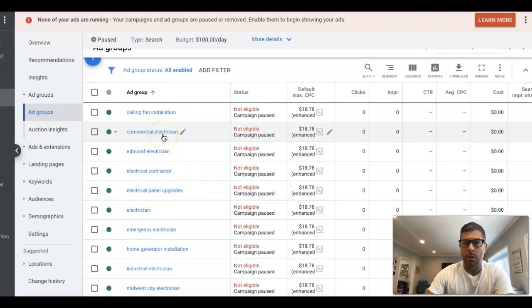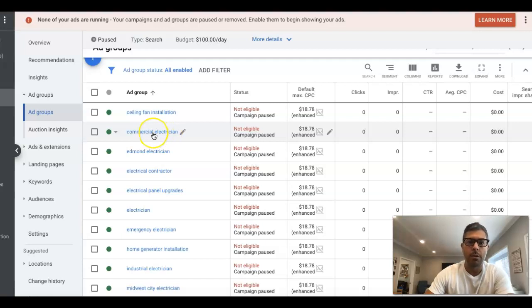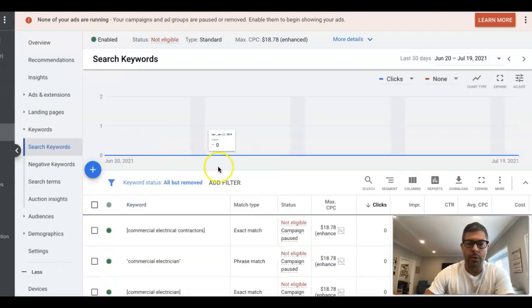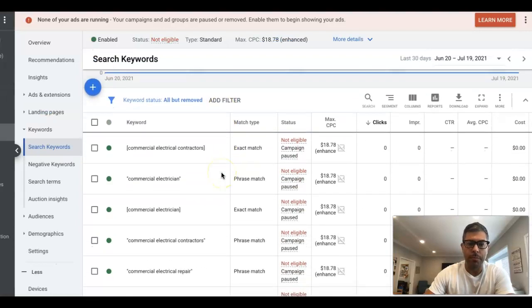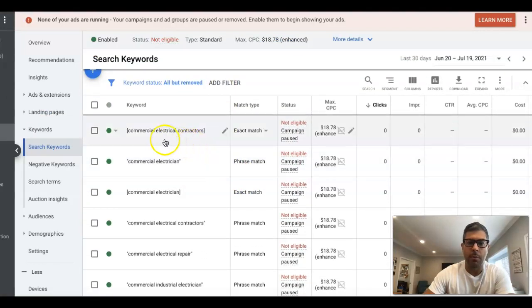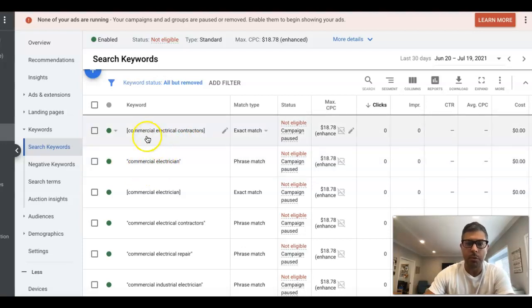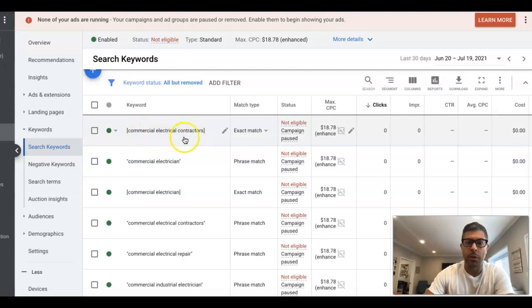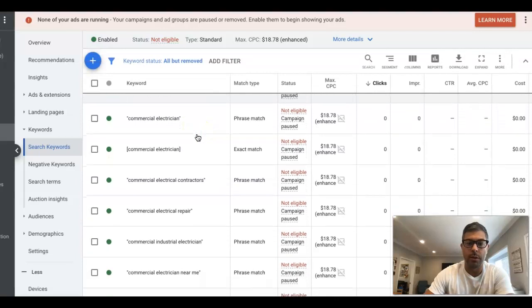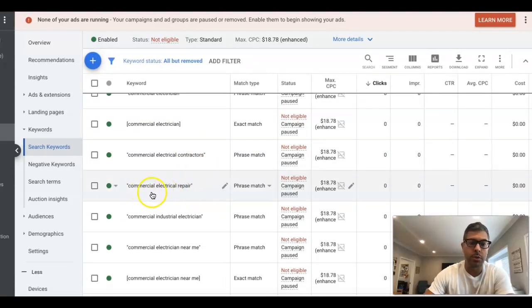The thing most people get wrong is the intent. The intent of the keywords is the most important thing when you're running a Google ads campaign. So what do I mean by intent? If we go into a commercial electrician ad group, you can see here the keywords we're going after are more service-based and then we have the general theme one, which I always put in anyway. Commercial electrical contractors—that's someone who's looking for a commercial electrician, a contractor. Repair—so they have an issue that needs to be repaired.